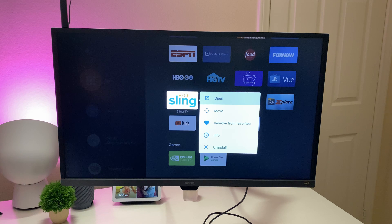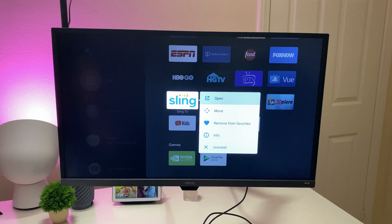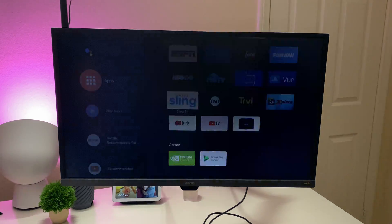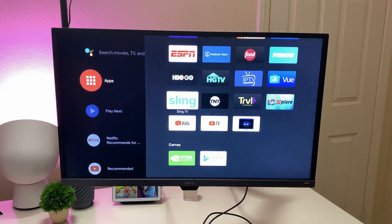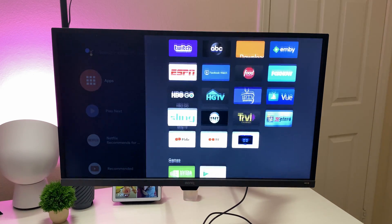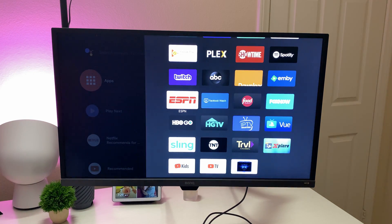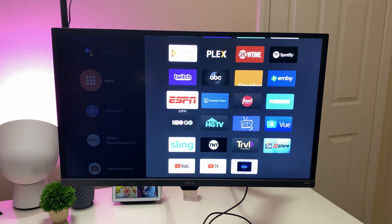Or you can long press and do kind of the same stuff. You can uninstall it, you can go to info about the app. So there's all kinds of stuff, little shortcuts. Instead of having to go directly into settings for some of that stuff, you can do it right from the apps menu.